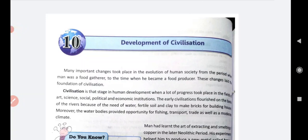A civilized person - a good person - which means living in a proper manner with good manners. That is how it starts. So let's start Chapter 10: Development of Civilization.